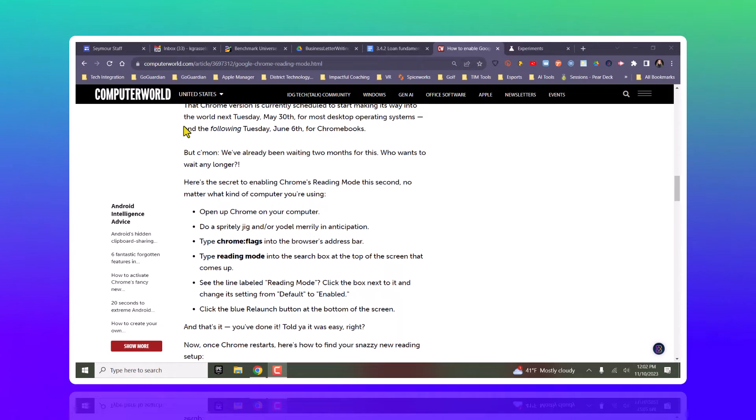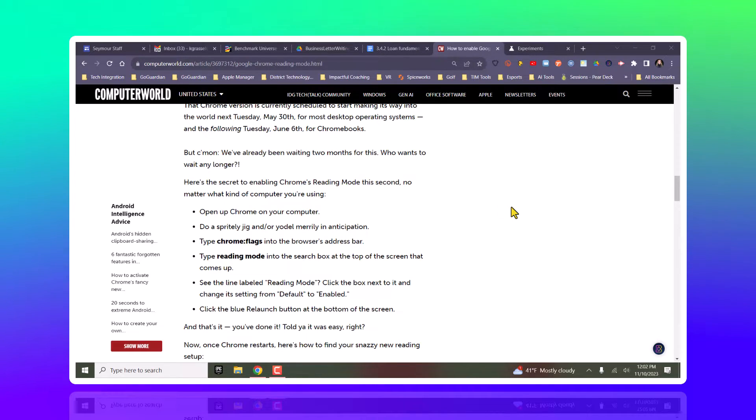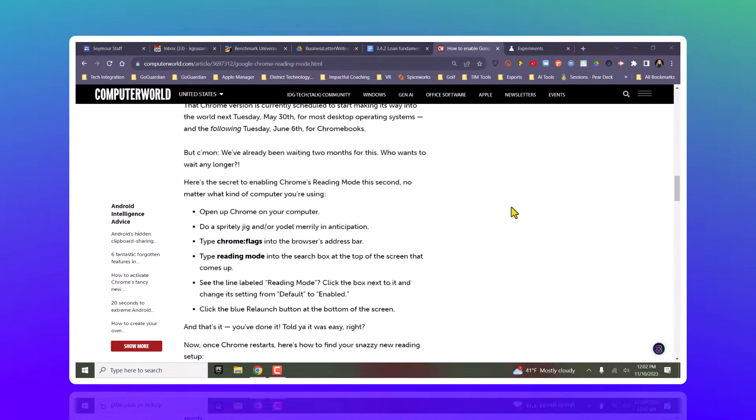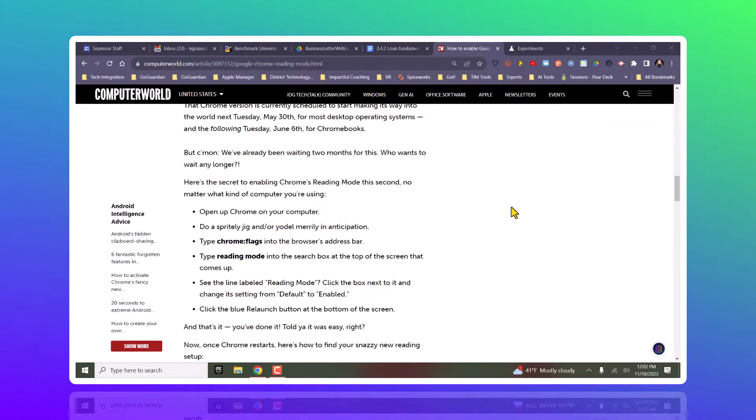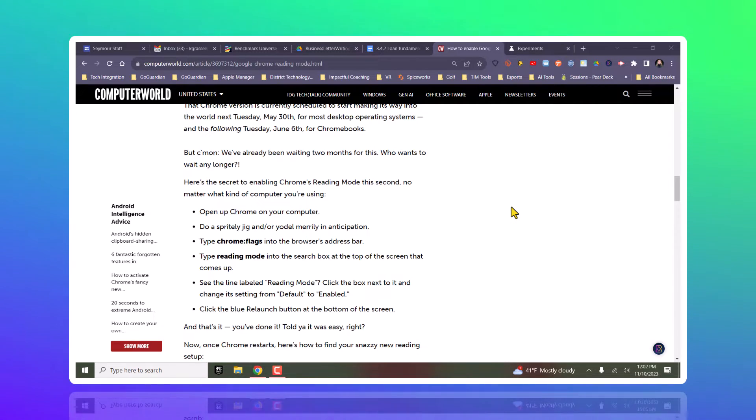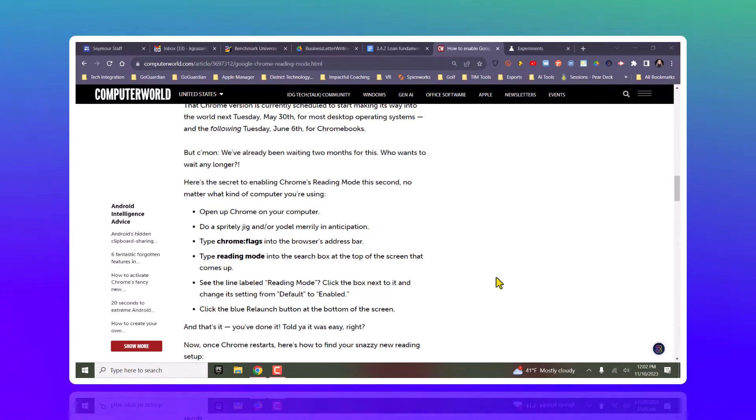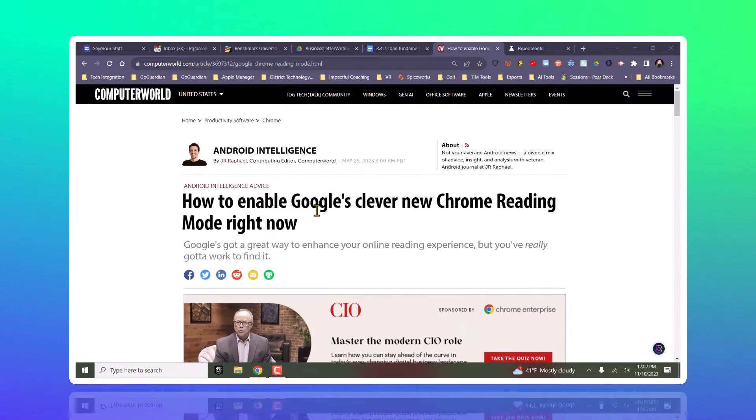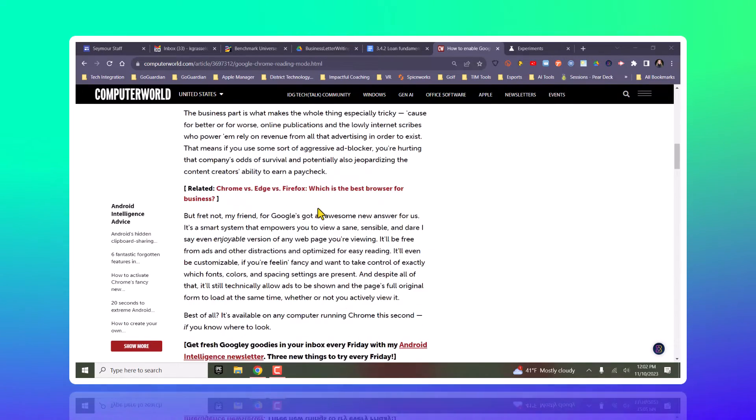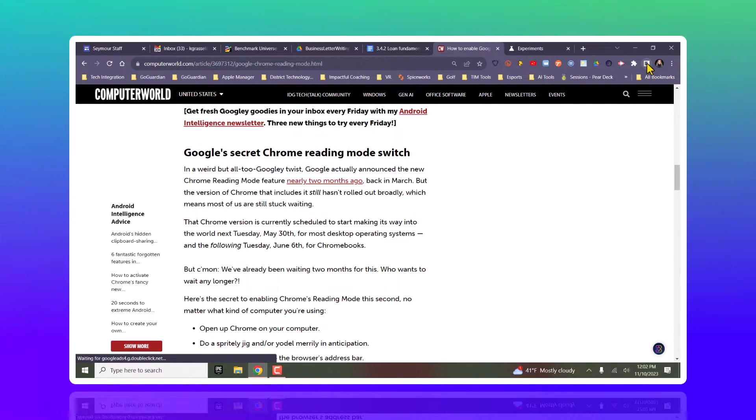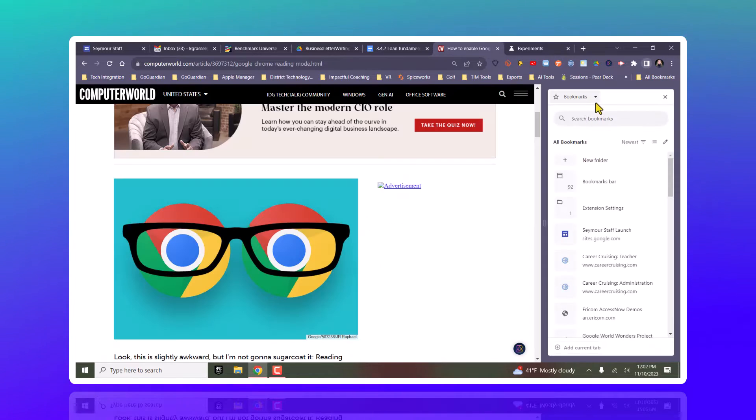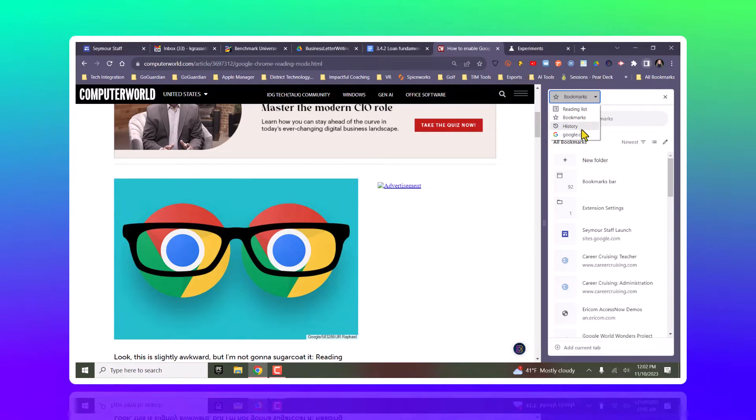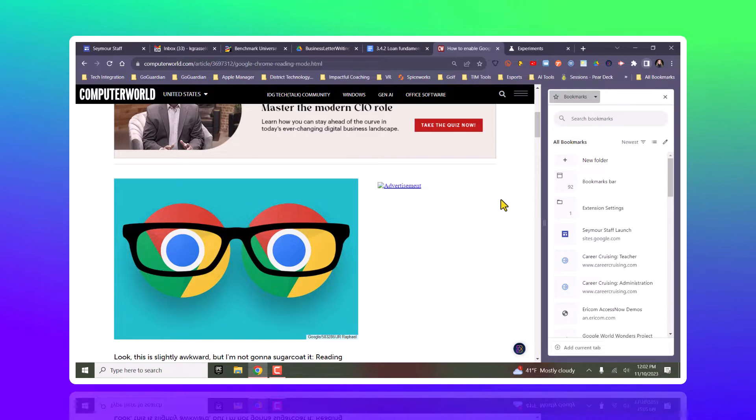What we're going to go over right now is how on a Windows computer to make sure that the reading mode comes up. Windows computer Chrome is going to be different than a student's Chromebook. So here I have this article, and I want to put it in reading mode. If I click up here on my side view and try to find reading mode, it's not there.